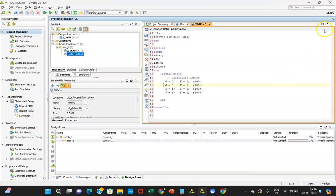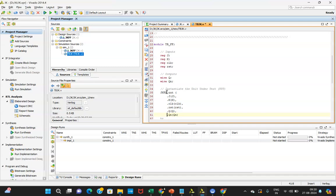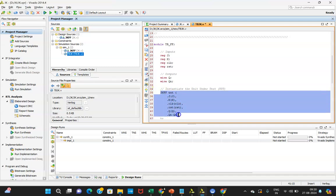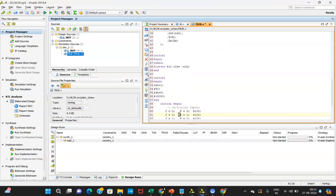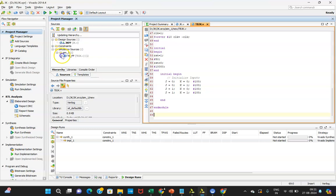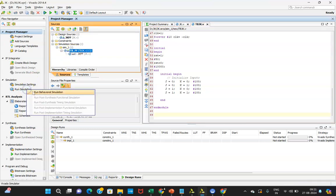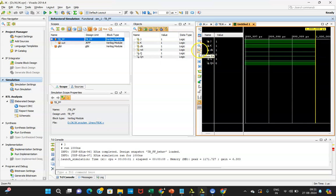In the test bench you can see that inputs are declared as reg and outputs as wire data type. Port mapping is done — J is connected to J, K is connected to K. If it gives an error, there is another way to write it which I'll explain. There are three initial blocks: the first is for generating the clock, the second is for generating the reset, and the third is for generating J and K inputs. After saving, it gets linked with the UUT. Running simulation shows no errors.